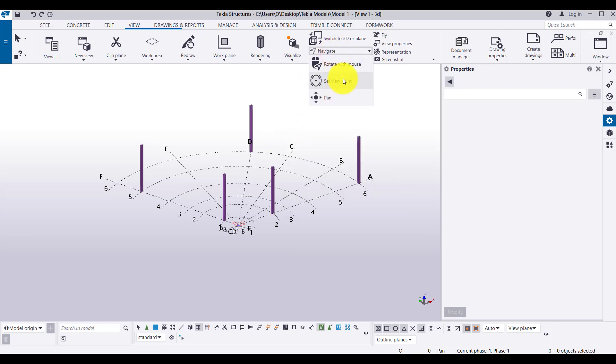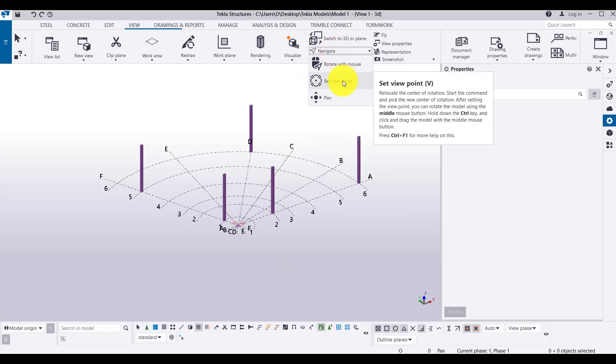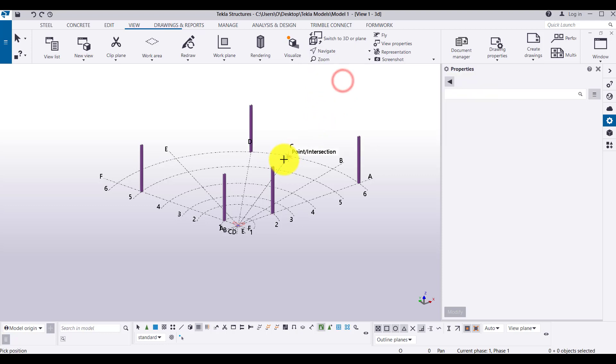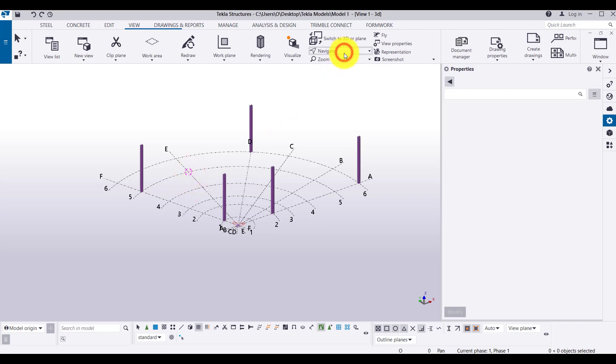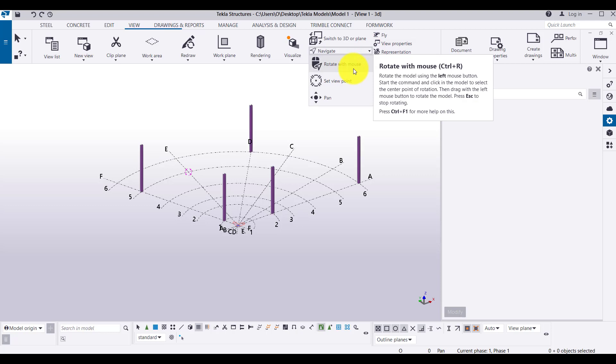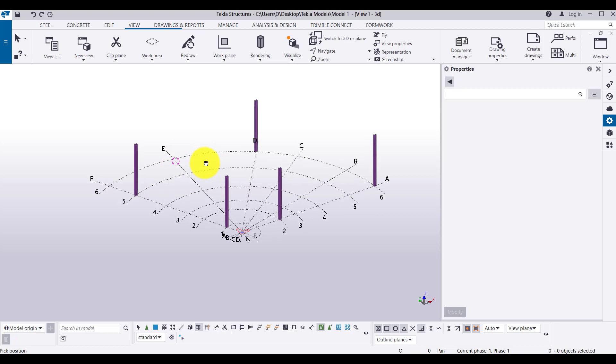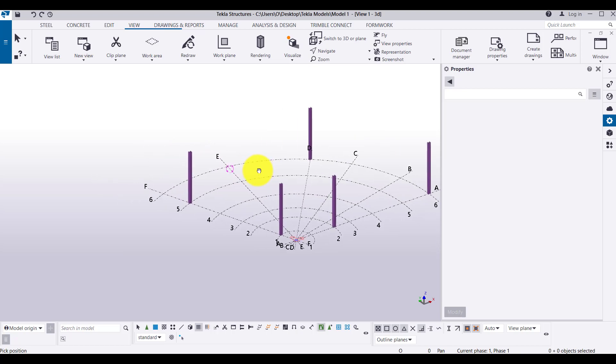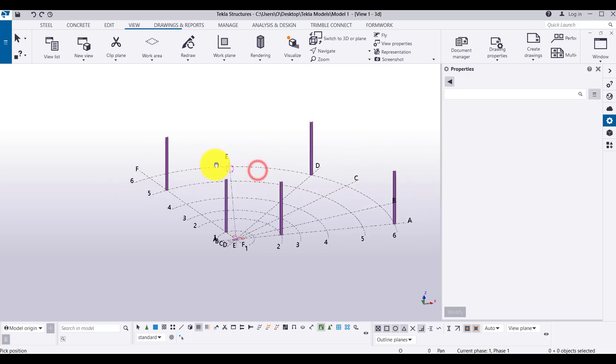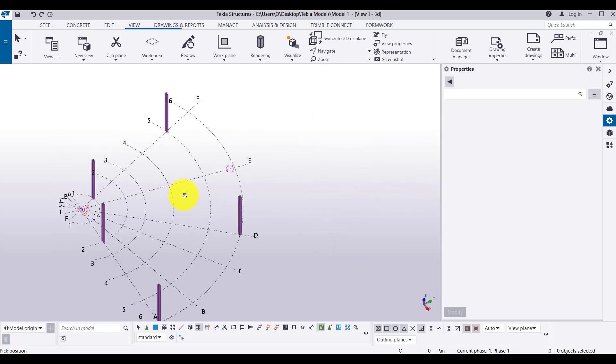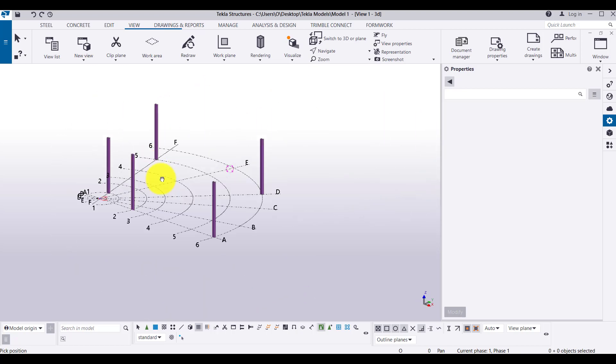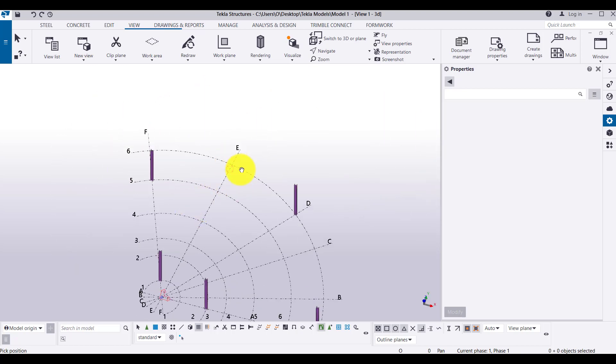Go to navigate, set view point. The shortcut is V, so let's say this is my view point. So what happens, if I am rotating my view, rotate with mouse shortcut is CTRL R, I can rotate with the help of that origin point or we can say orbit point or set point.